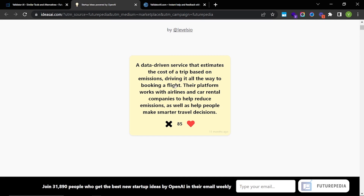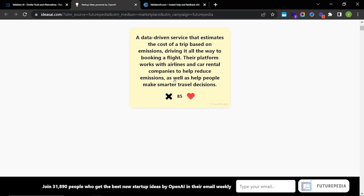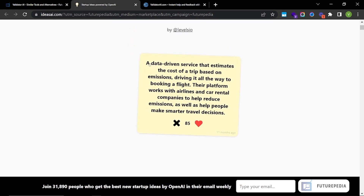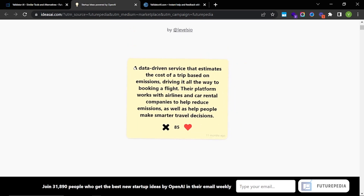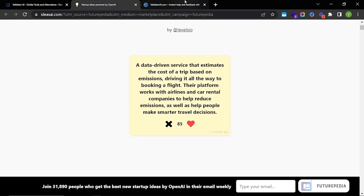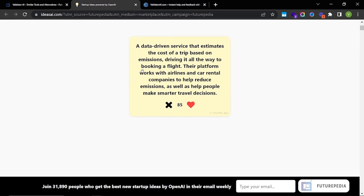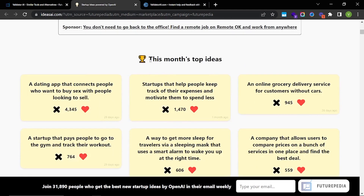This is pretty cool because global warming and climate tech are all the rage right now. The platform works with airlines and car rental companies to help reduce emissions as well as help people make smarter travel decisions. I really like this idea — I'm going to use this in Validator AI. But before that, I also want to show you this month's top ideas.